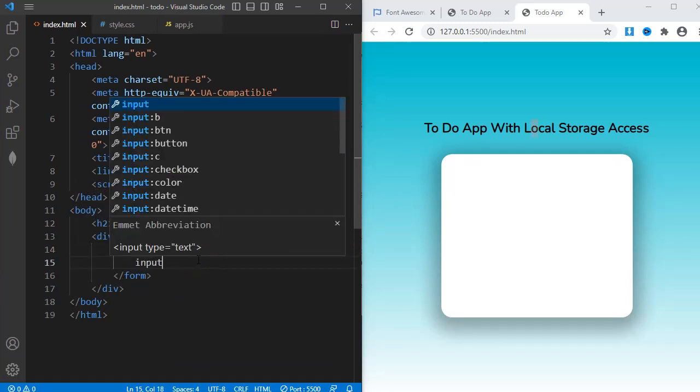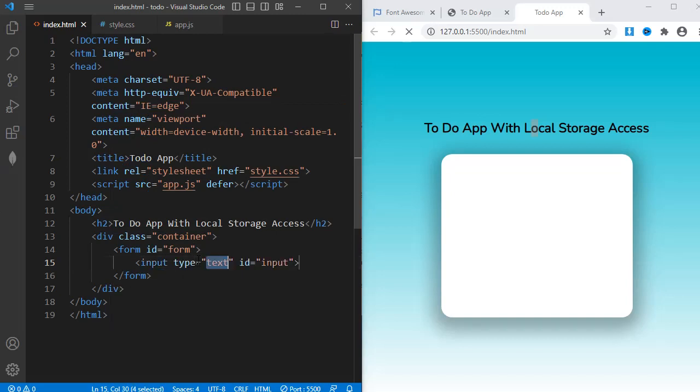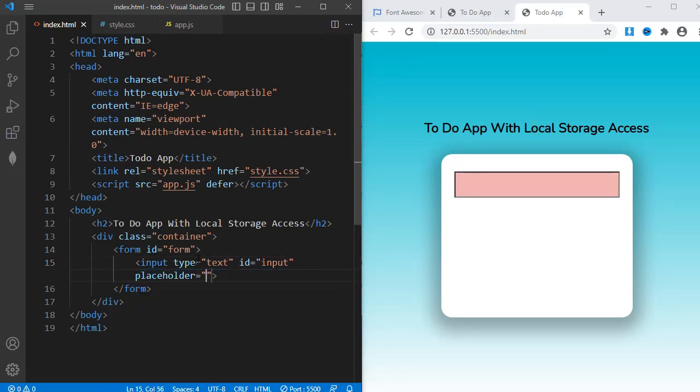Within the form, I'll create an input with ID input. It will have a placeholder, enter your task.